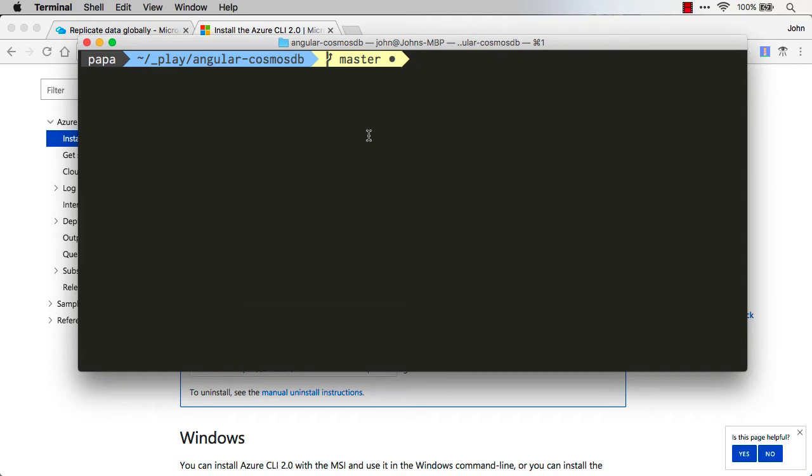Now that we're logged in, I can go ahead and create my resource group. Now what's a resource group? This is basically a logical container that's going to contain different things or resources that I host up on Azure.